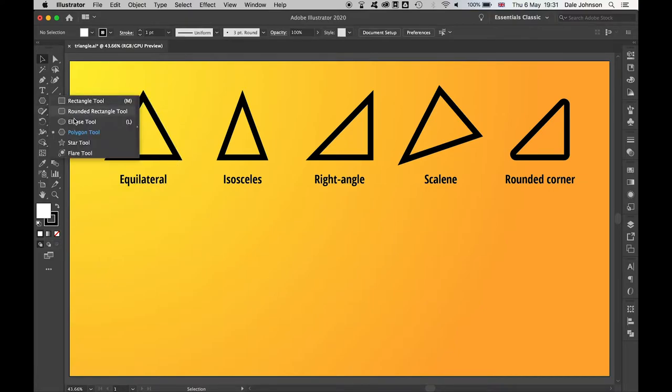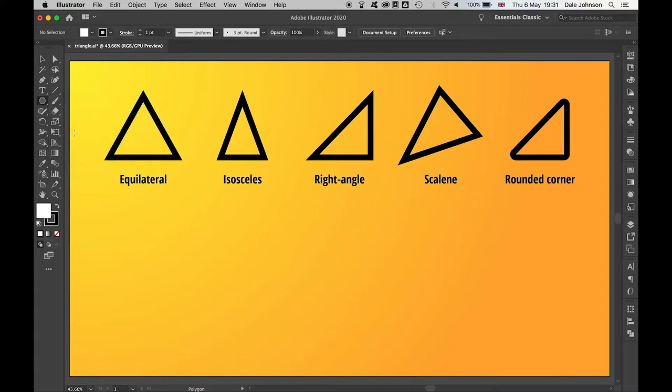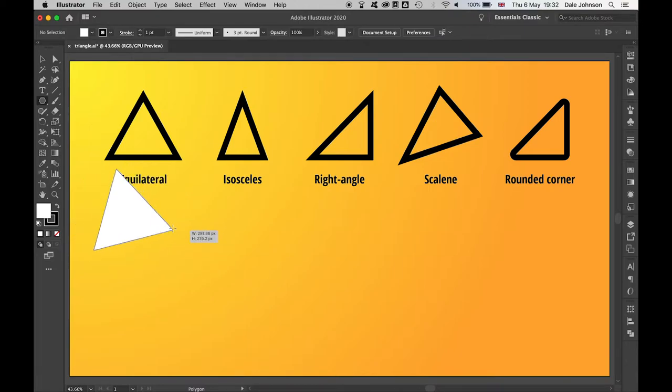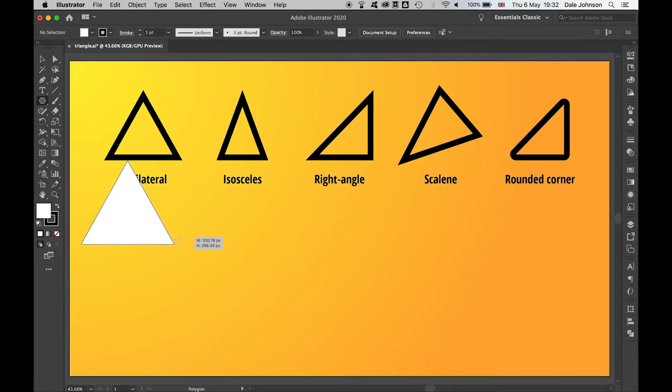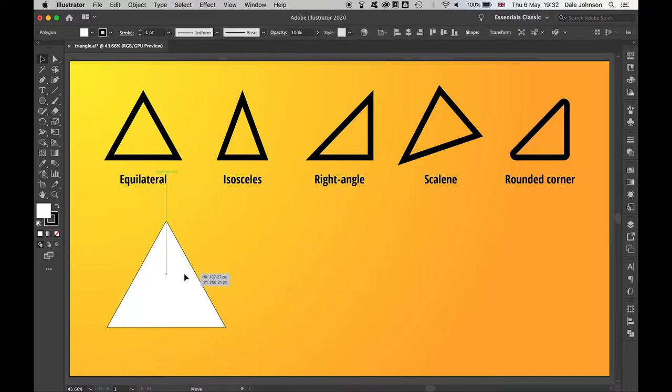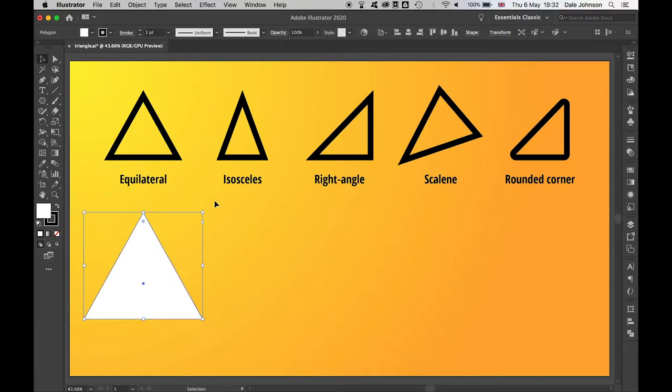Select, click and drag out a polygon, and then use the down arrow key to get down to a three-sided shape. Hold shift to hold the shape in place and then release, and there you have your equilateral triangle.